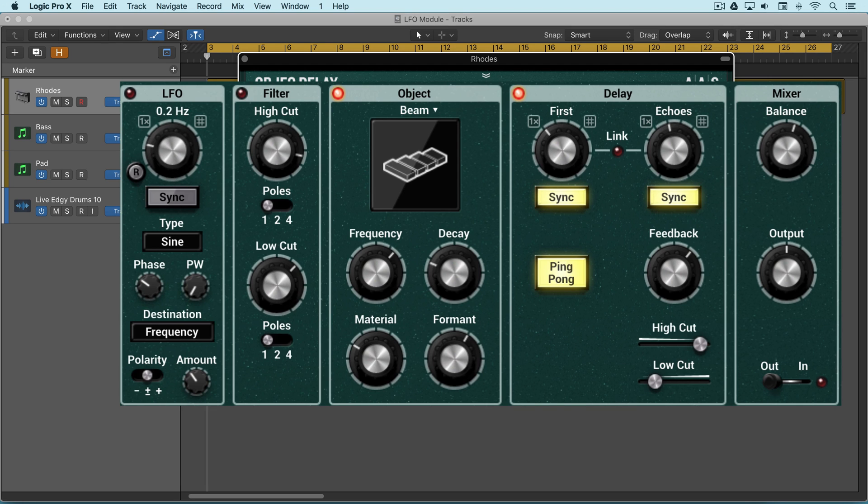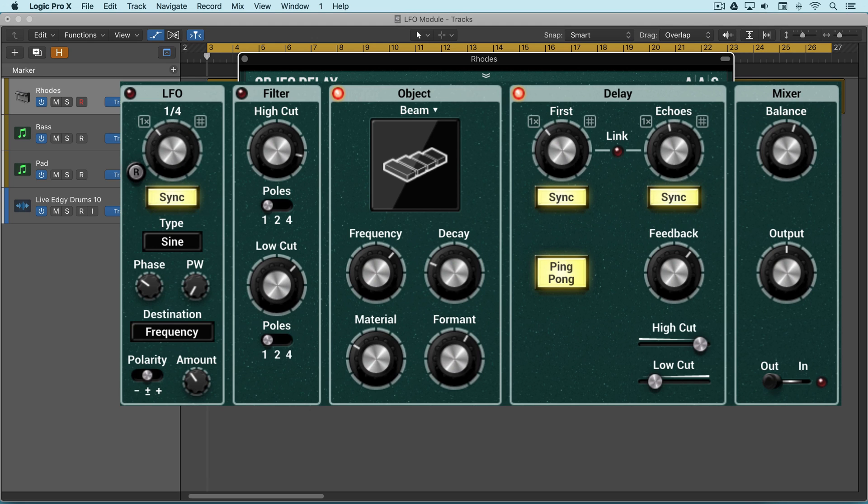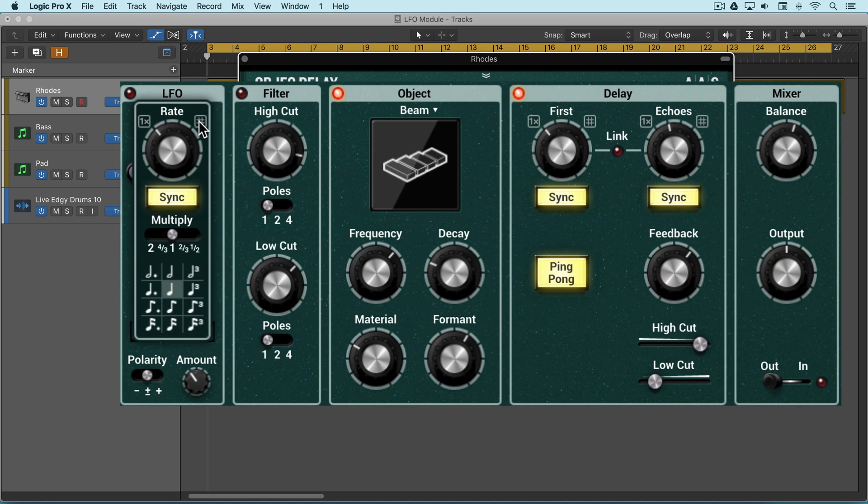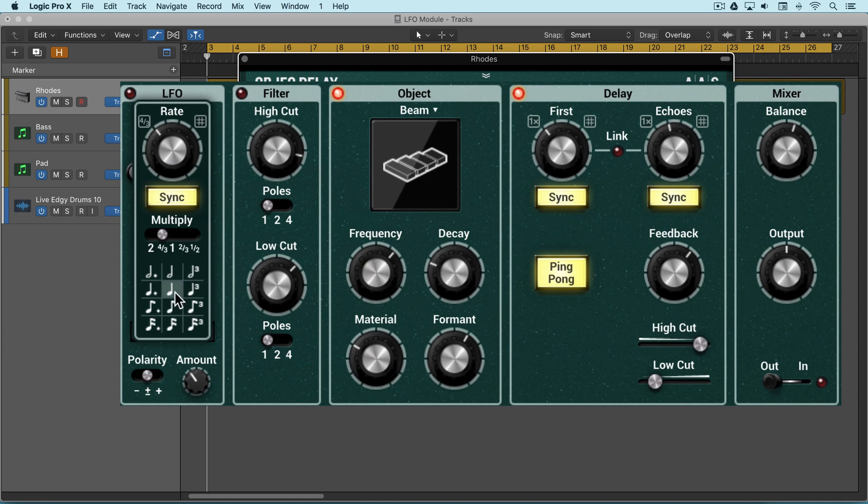When the sync button is off we can set the rate freely in cycles per second, and when sync is enabled we can set it at musical subdivisions by dialing the knob or pressing this for a palette of options. We can work with multiples of the different values that we set here.